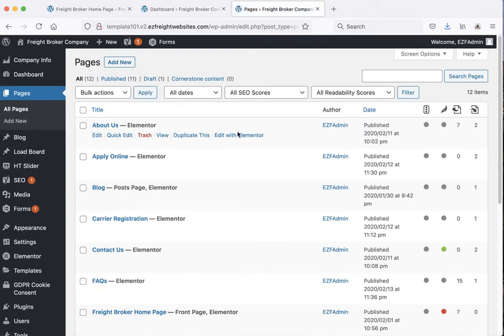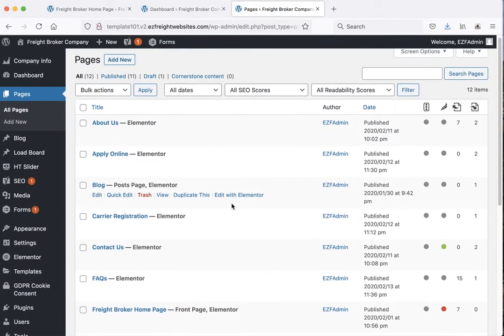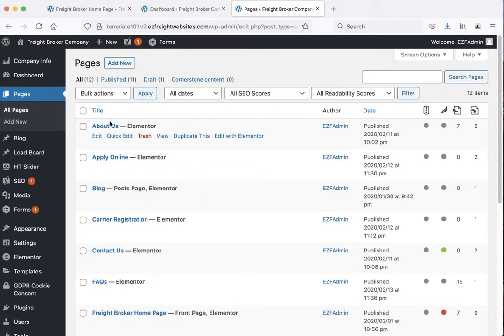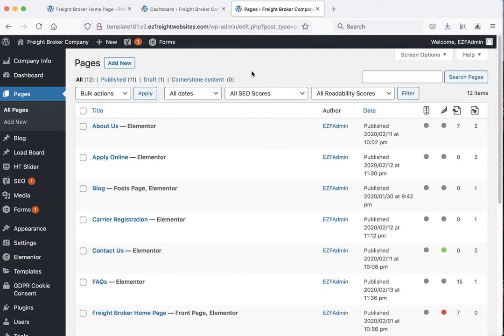Pages shows all the various pages of your website. For any page you want to make a change to, just hover over it and a little menu appears below it. Instead of clicking edit, the easiest thing to do is click 'edit with Elementor', and that brings it into a visual page builder that'll make it much easier for you to edit. We'll get to that in a minute.